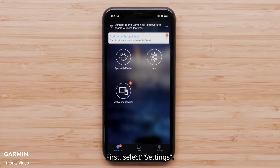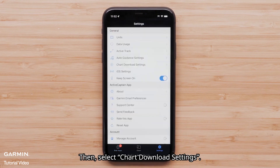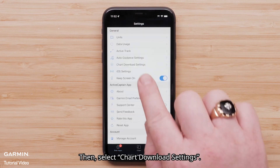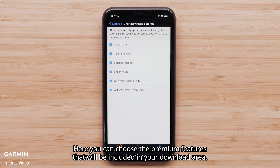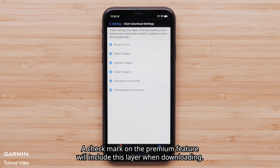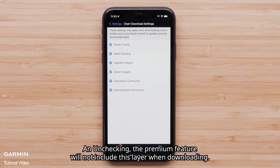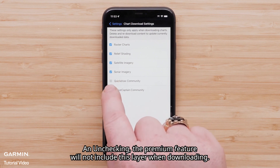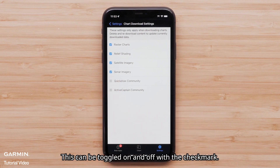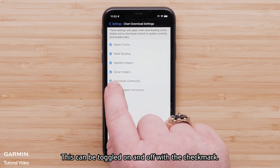First, select Settings, then select Chart Download Settings. Here you can choose the premium features that will be included in your download area. A checkmark on the premium feature will include this layer when downloaded. Unchecking the premium feature will not include this layer when downloaded. This can be toggled on and off with the checkmark.